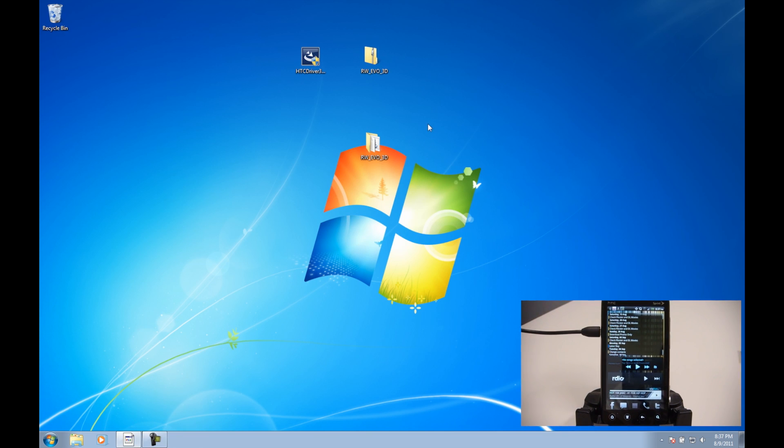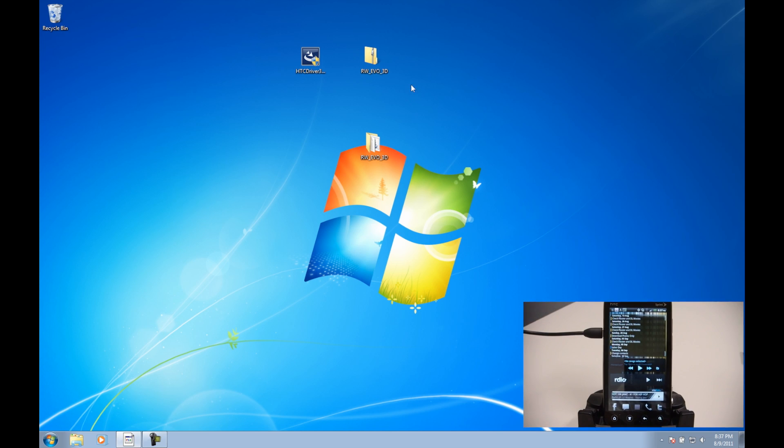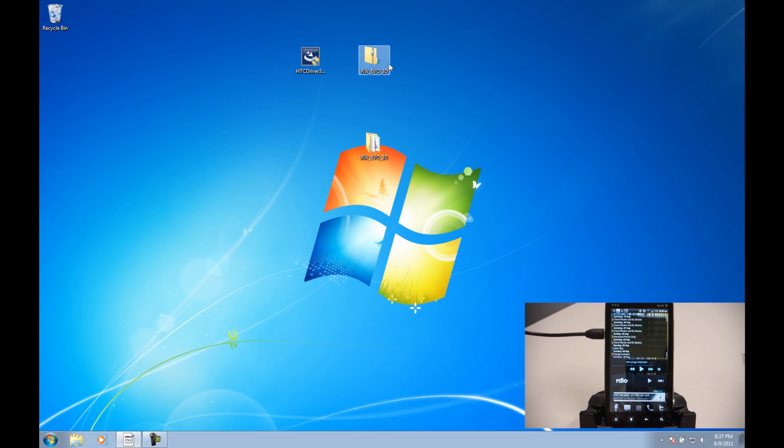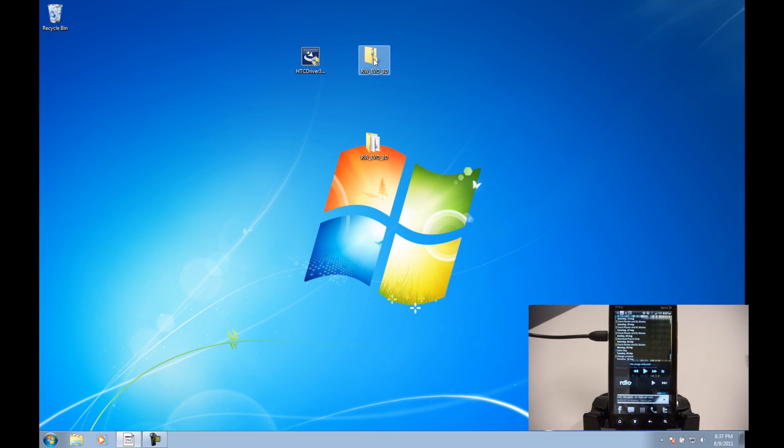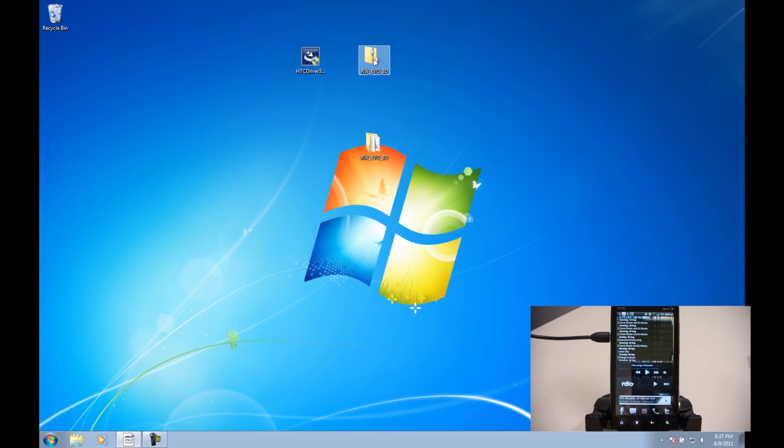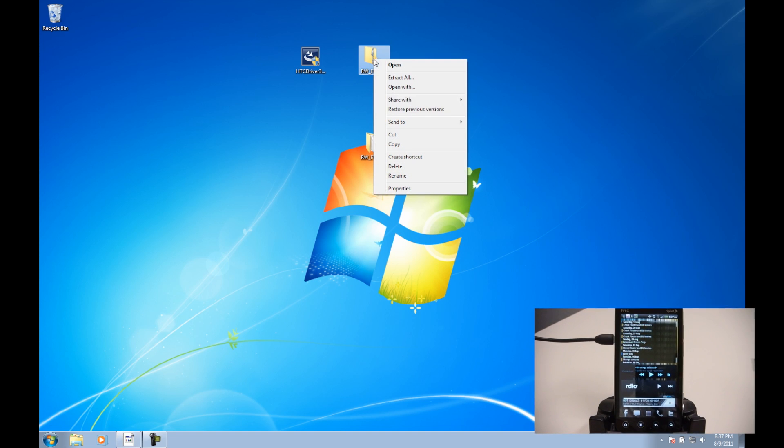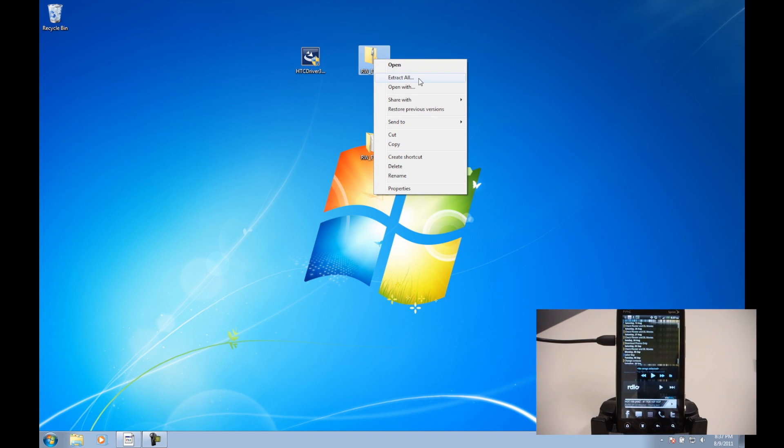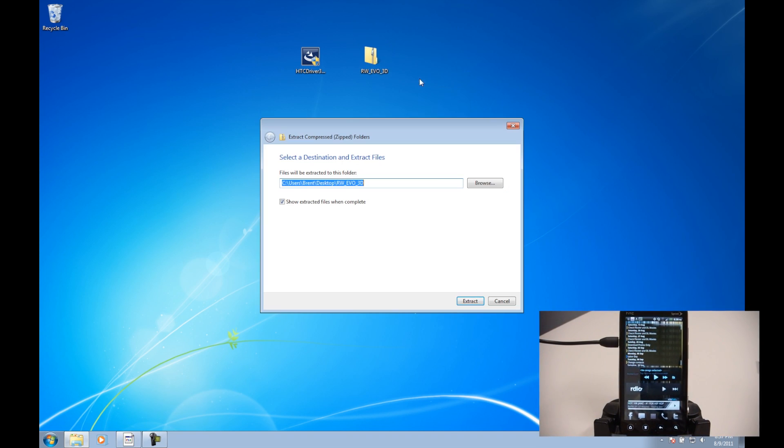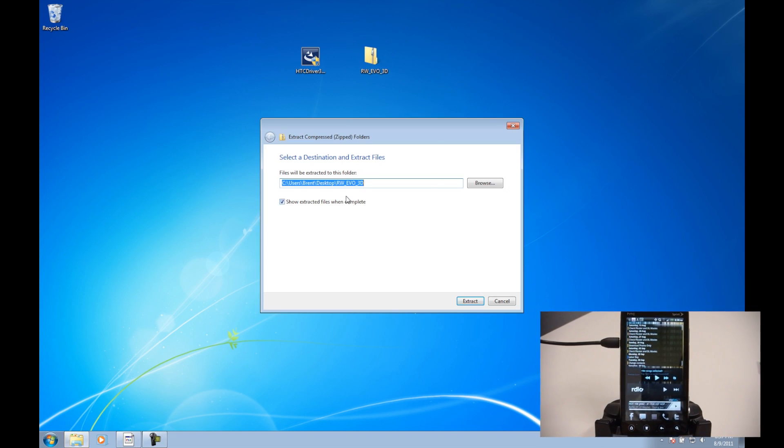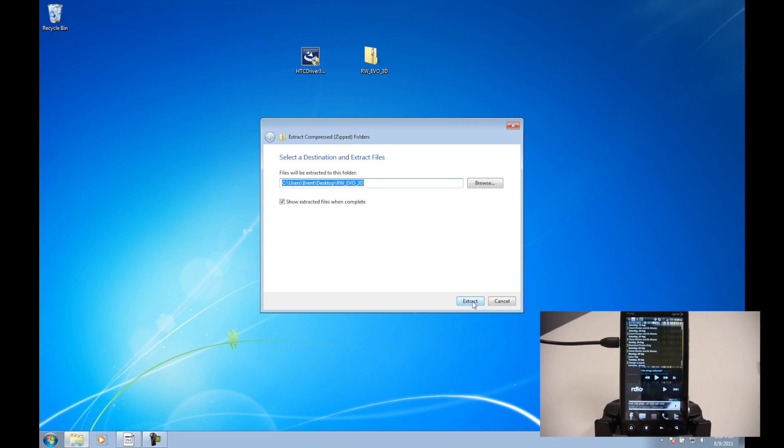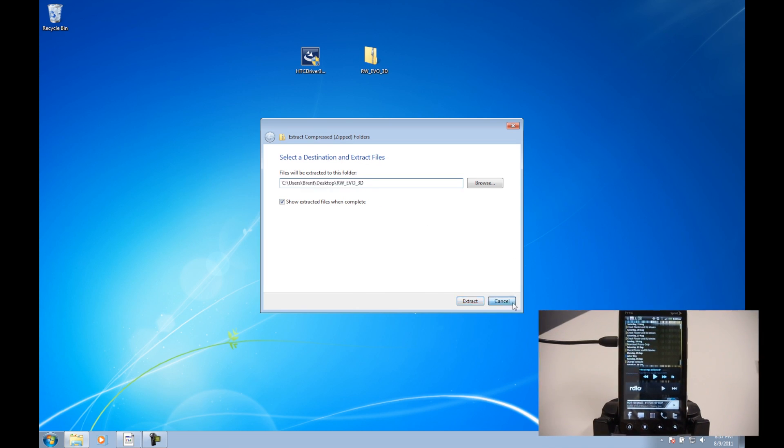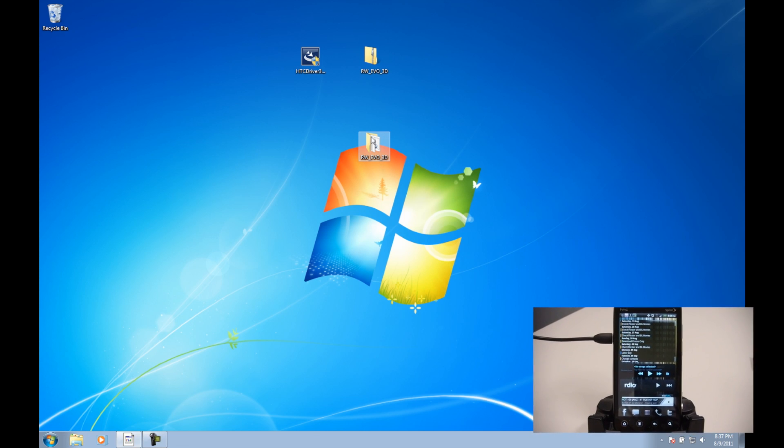All right, and once that's done, we're going to unzip the temp root EVO 3D file just by right-clicking and clicking Extract All. There's the folder that we want. I'm having it on my desktop. I click Extract. I already have it in a folder right here.